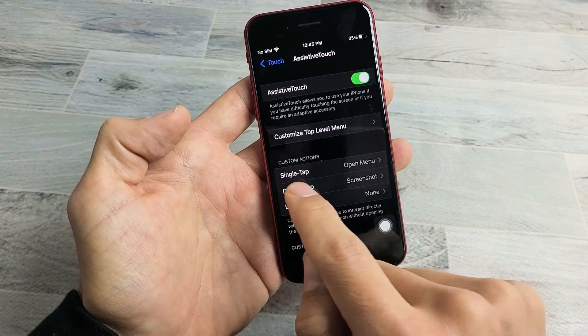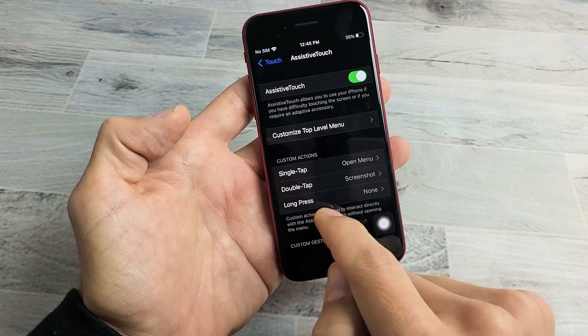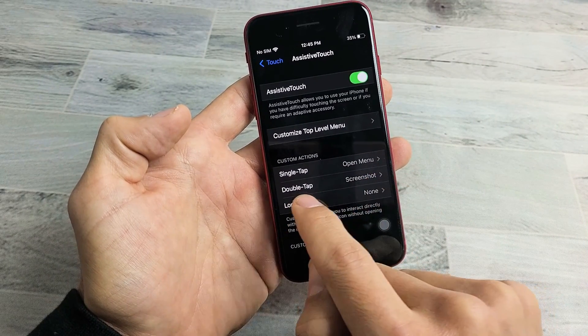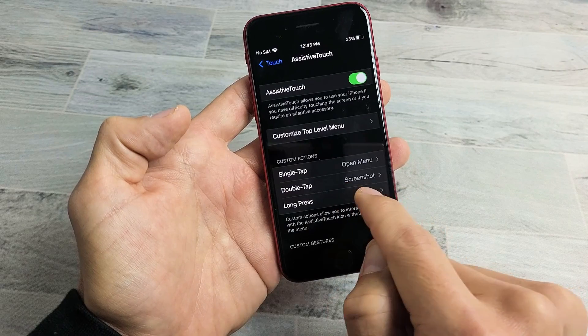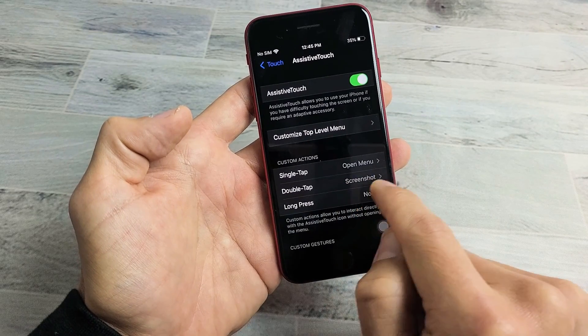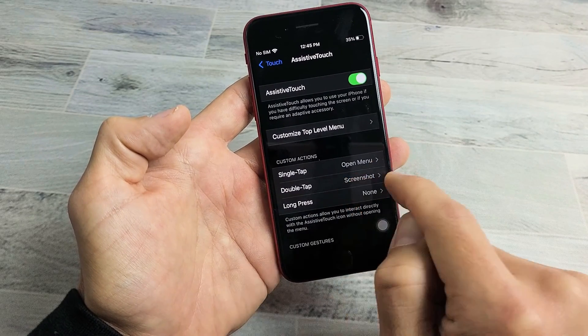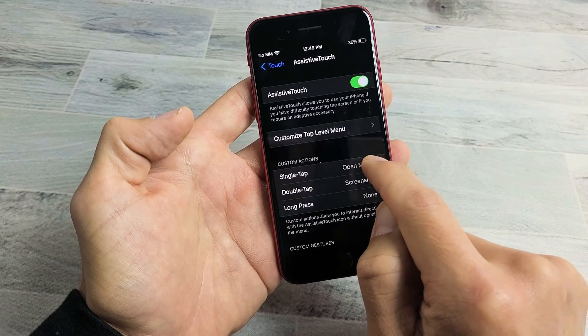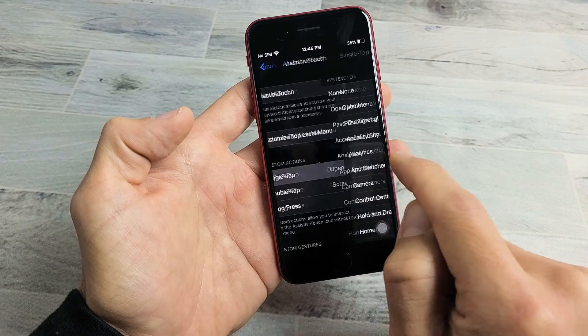We can do a screenshot for single tap, double tap, or long press. Right now I have it on double tap, you can see screenshot right there. But let me just put on single tap too. So let me tap up here on single tap.